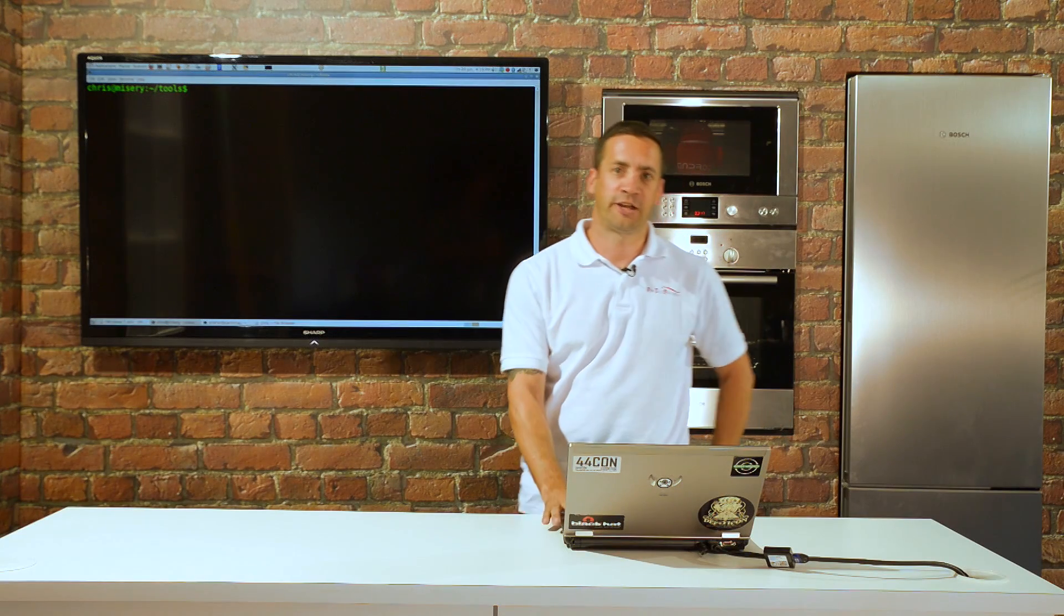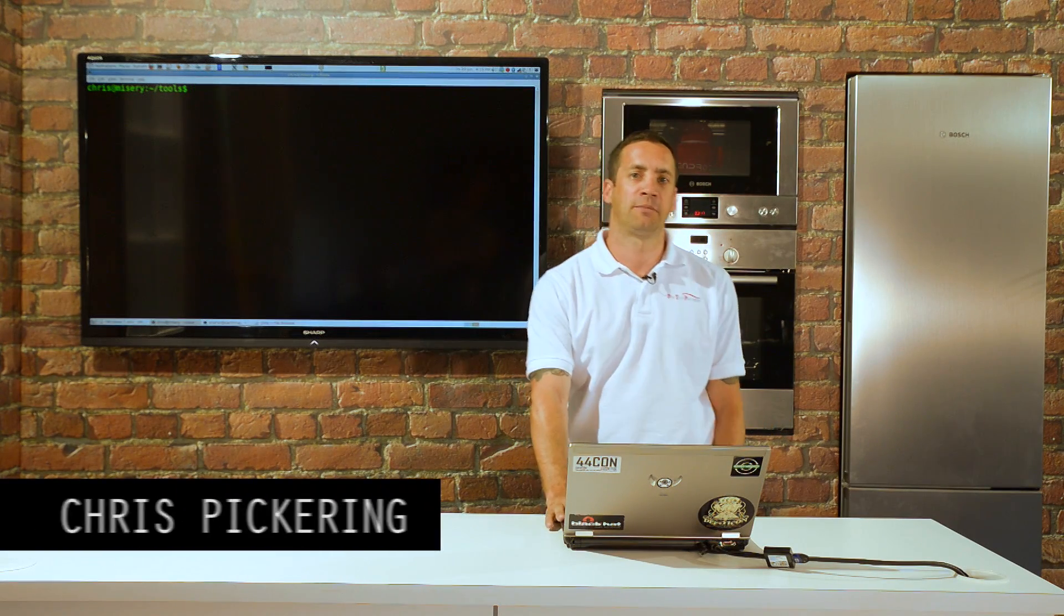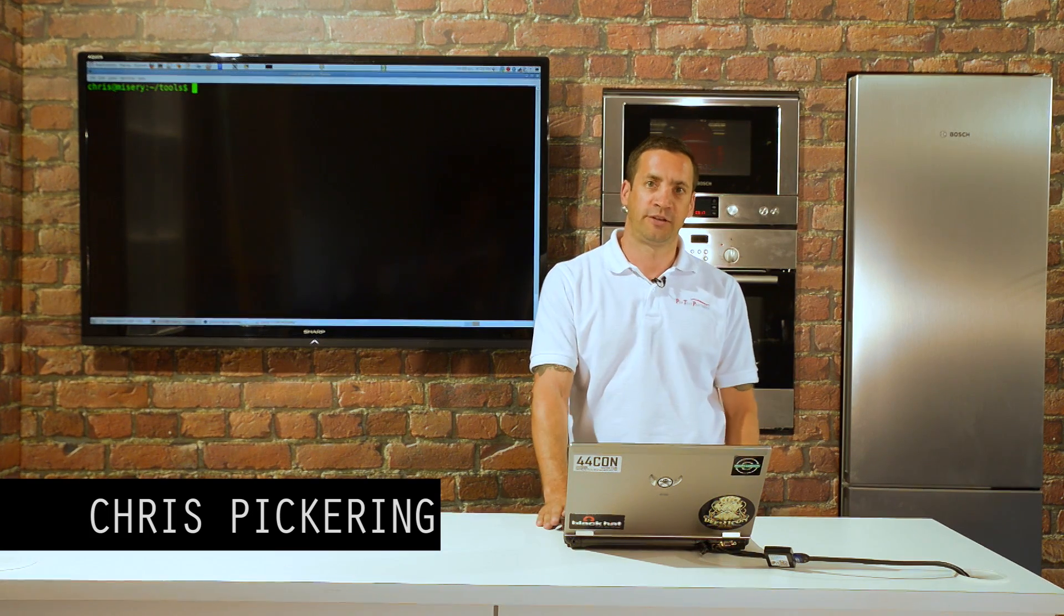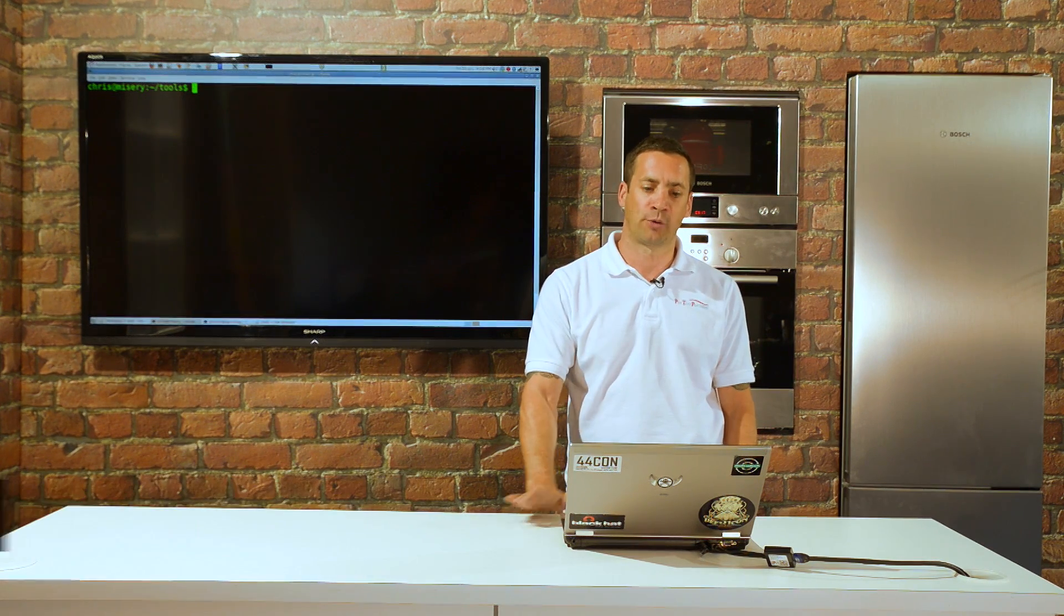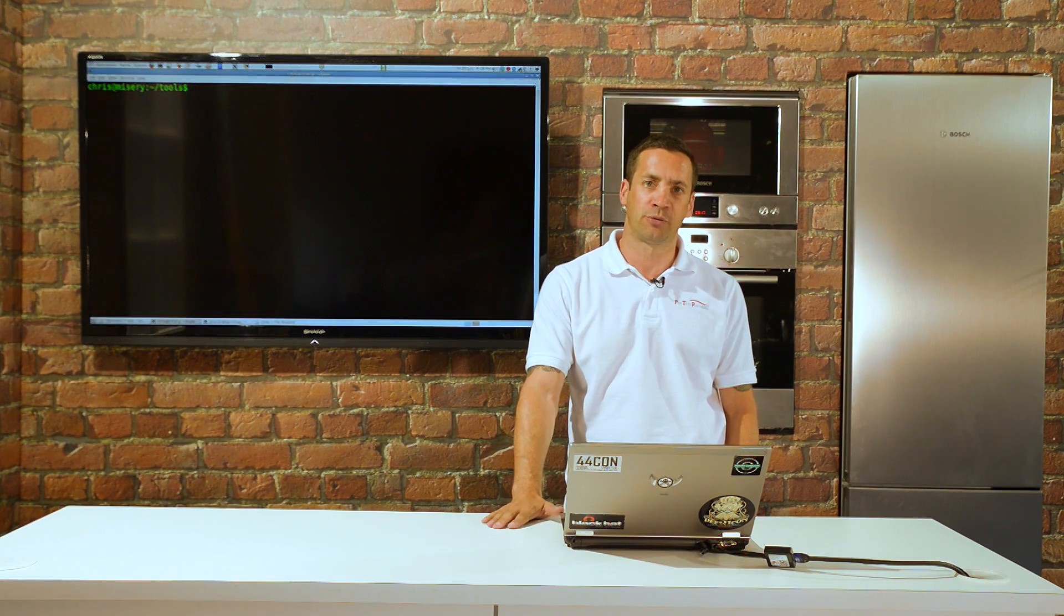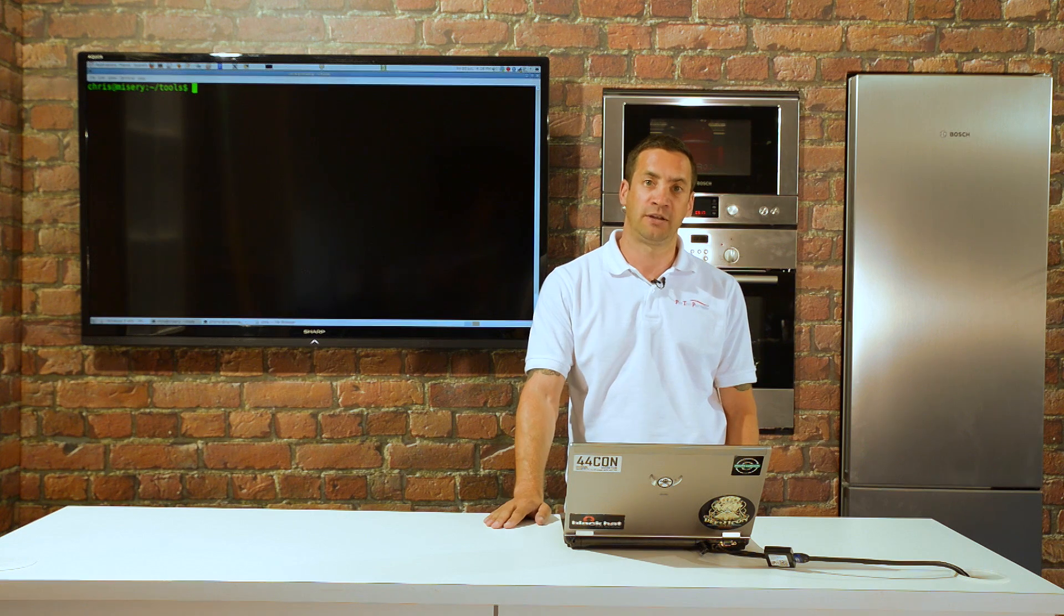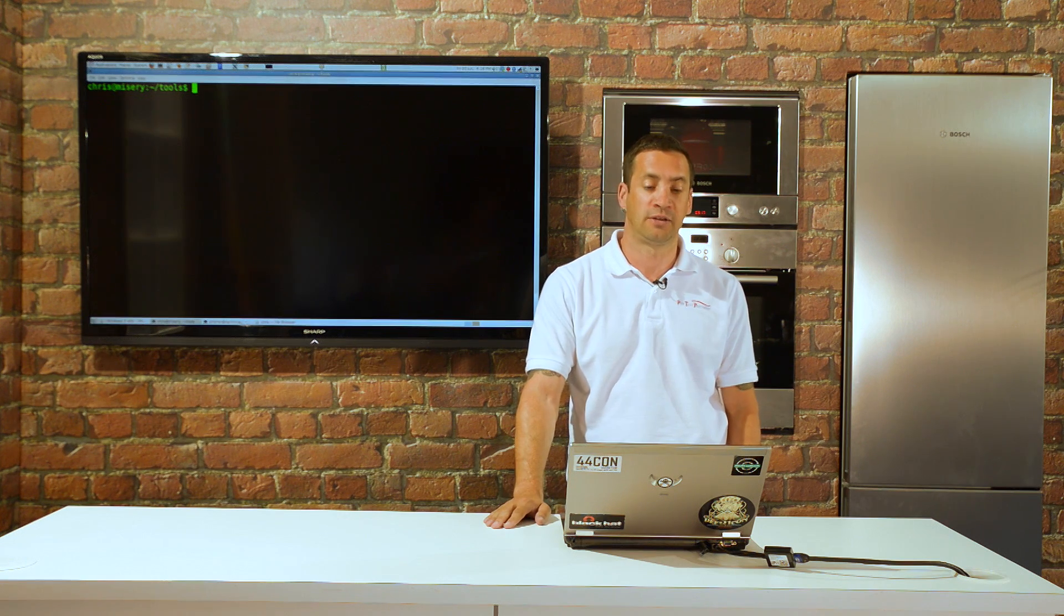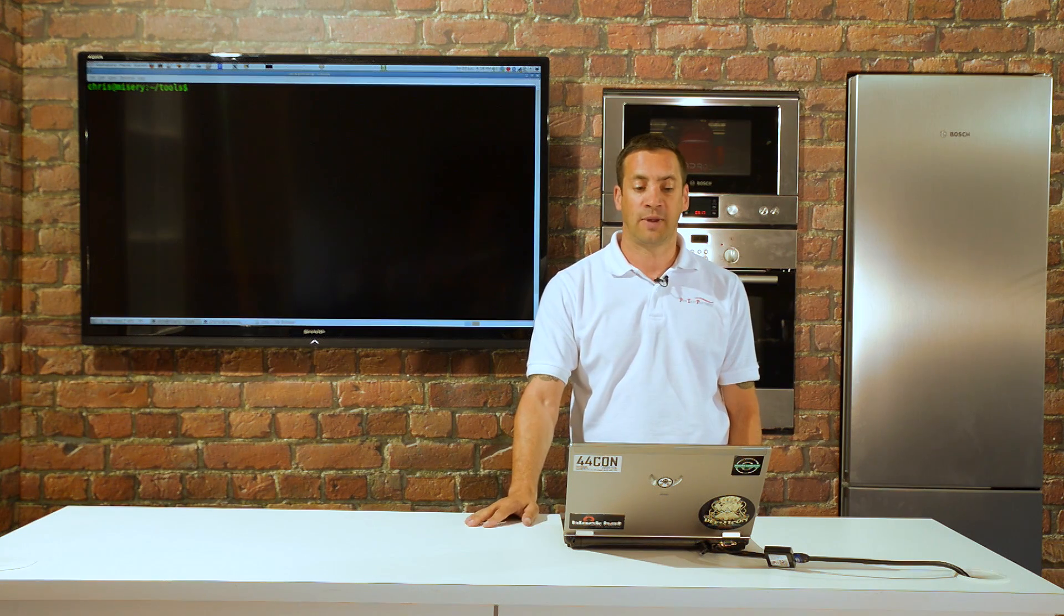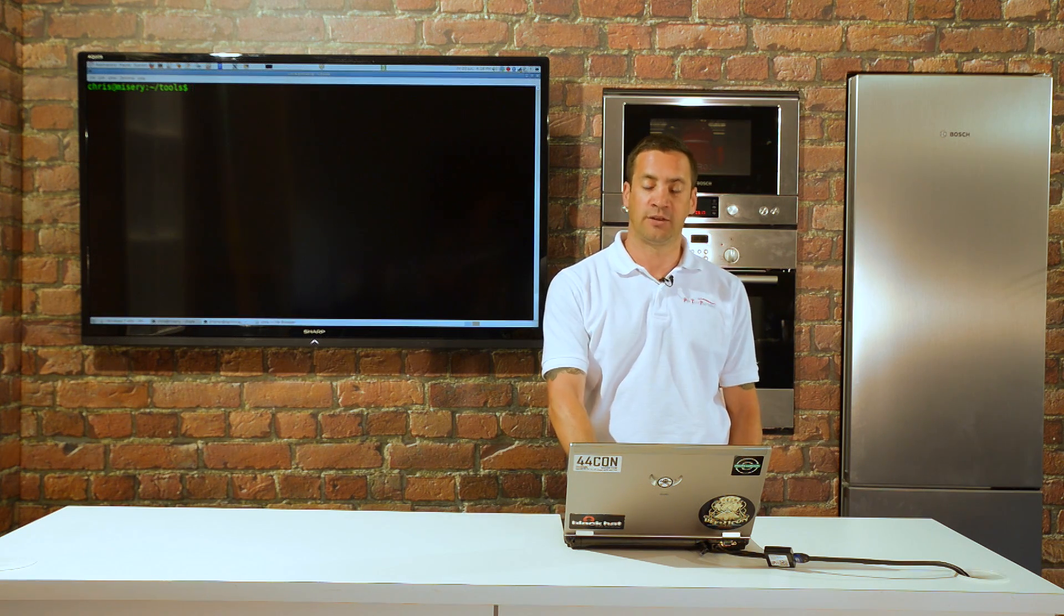Welcome back to Security Kitchen. My name is Chris. I'm going to talk about exfiltrating data from a corporate environment where you don't have credentials to use the proxy, using a simple ping.